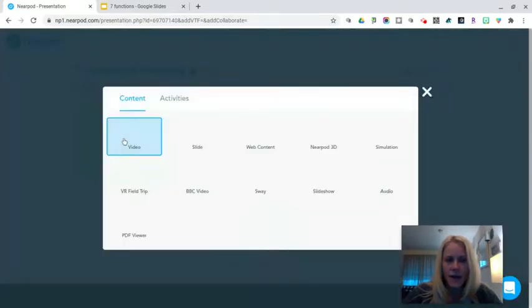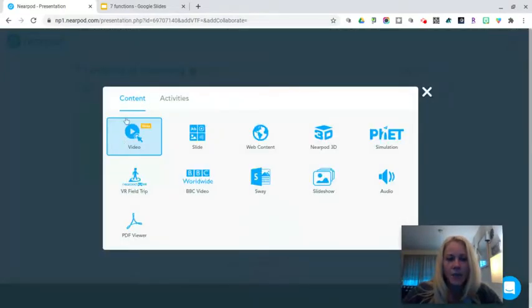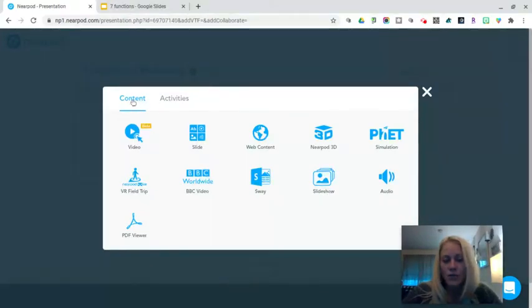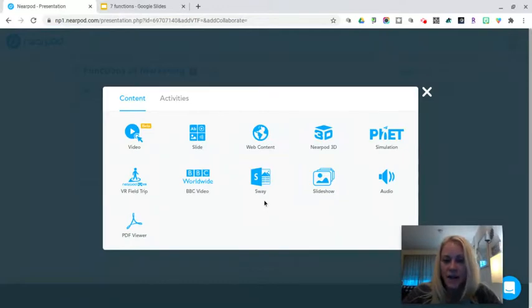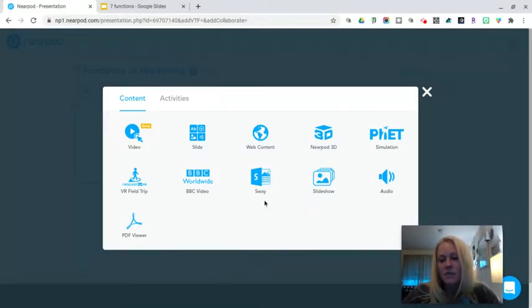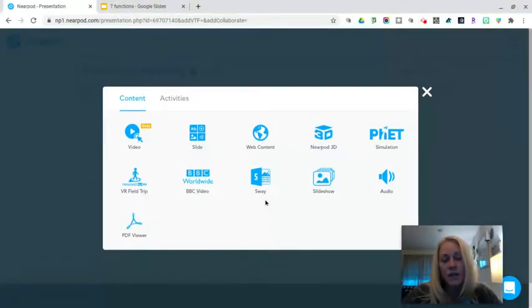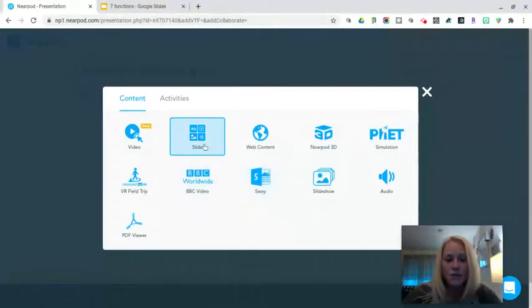I'm going to click on Add Slide and I'm brought to this screen where I can choose the first tab selected, which is Content. You can see all the different types of content available in Nearpod — it's not just static slides. There are 3D images, simulations, and virtual field trips, so there's quite a bit of multimedia content to choose from.